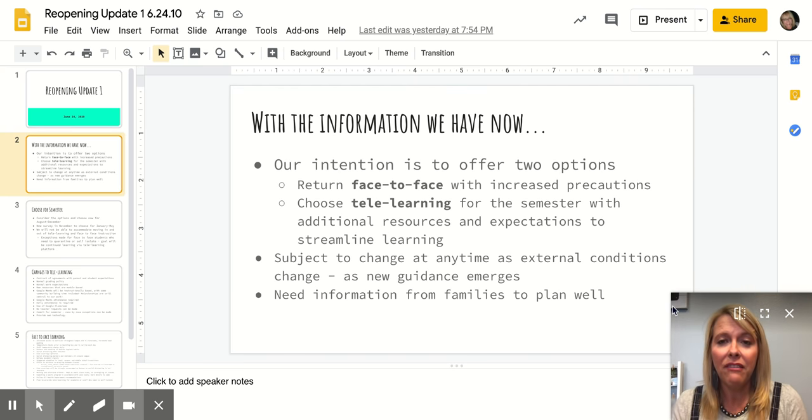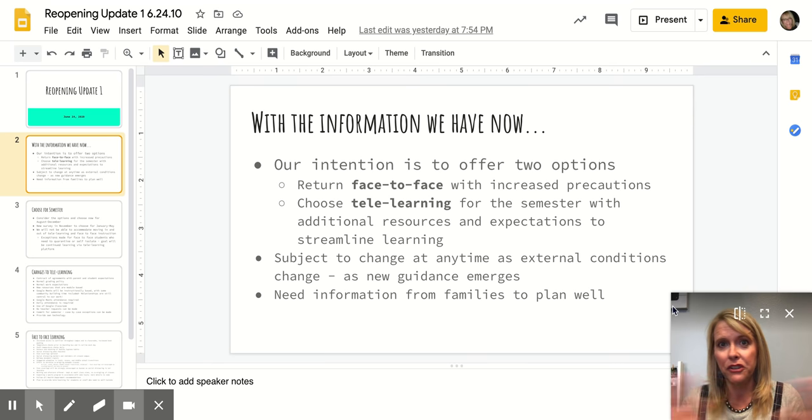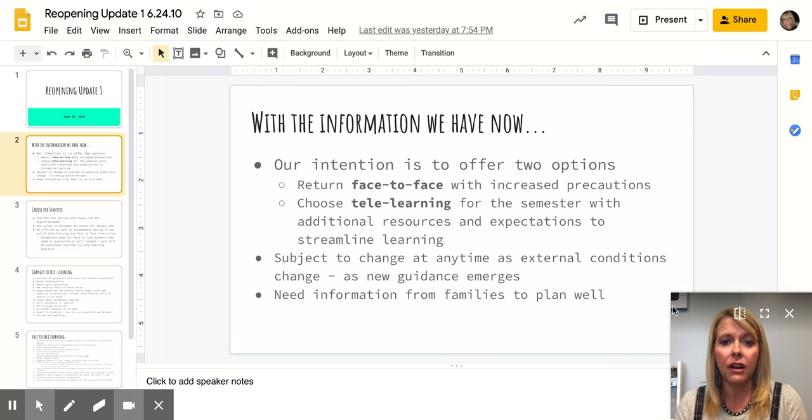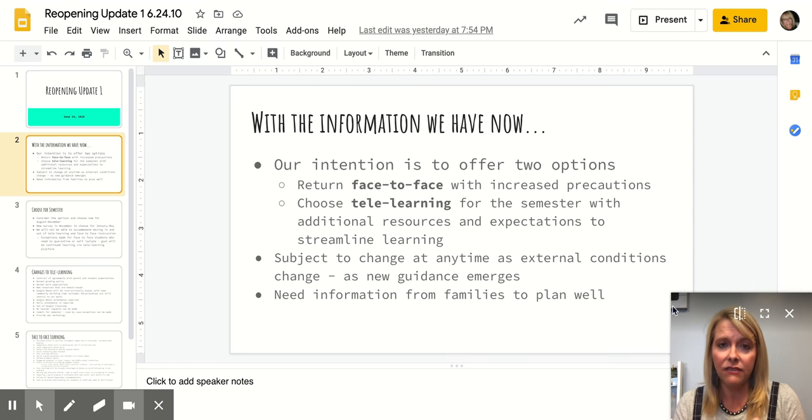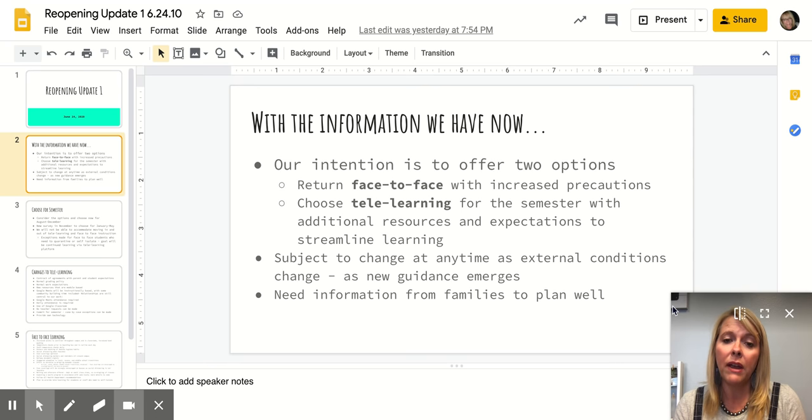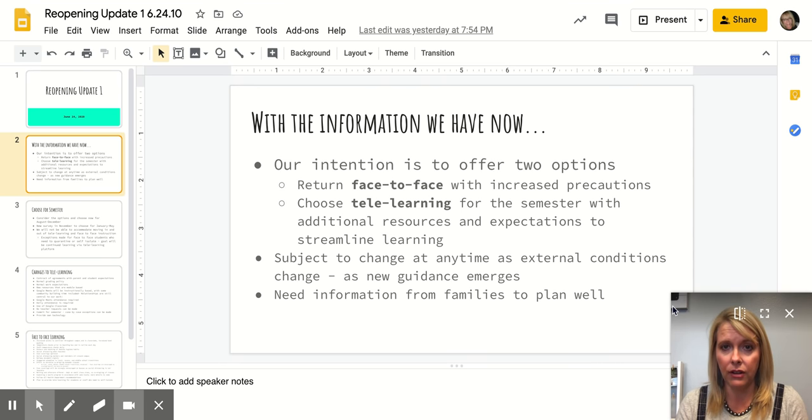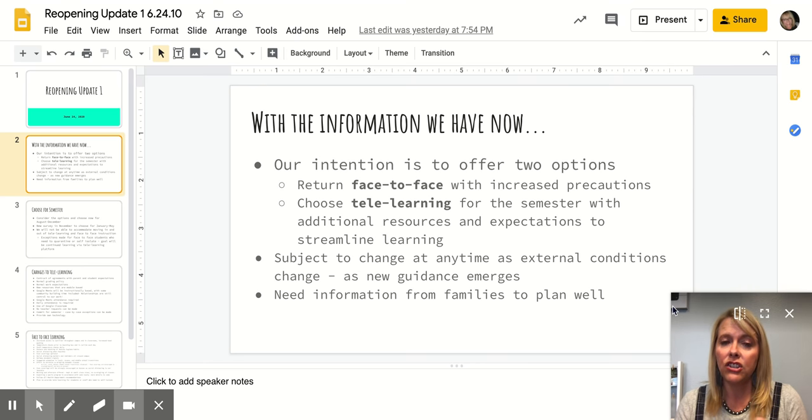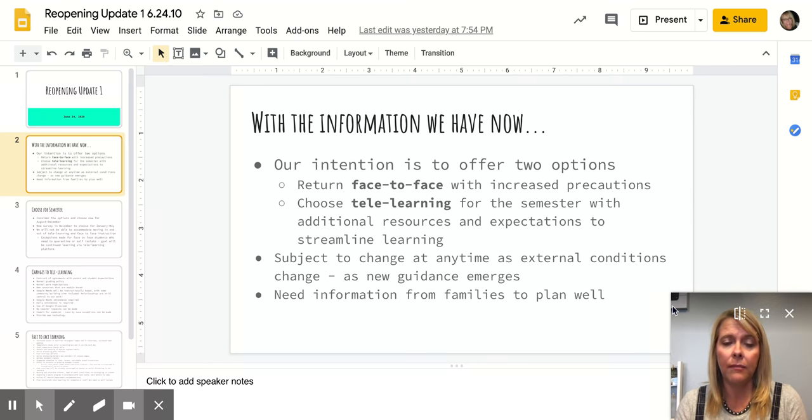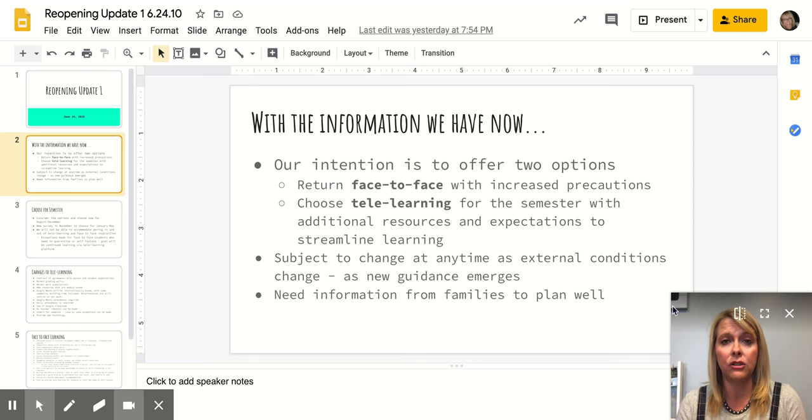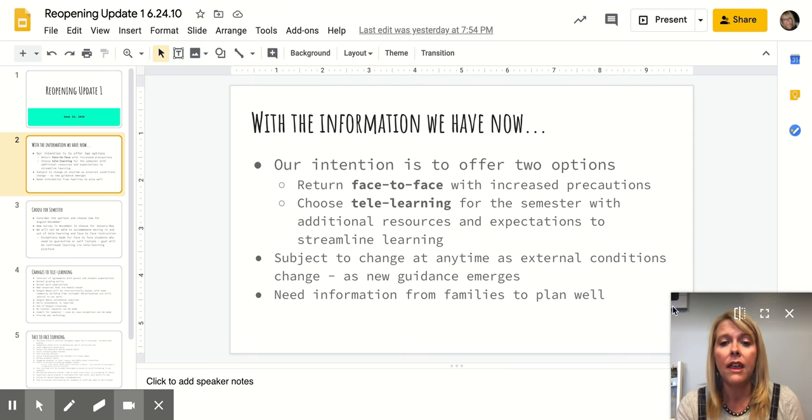With the information we have now, we know things are changing all the time, but our intention is to offer either face-to-face instruction with increased precautions or give parents the option to choose telelearning. You would choose for one semester at a time with additional resources and streamlined expectations for telelearning. So we want to offer those choices to our families. Which one do you feel most comfortable with?